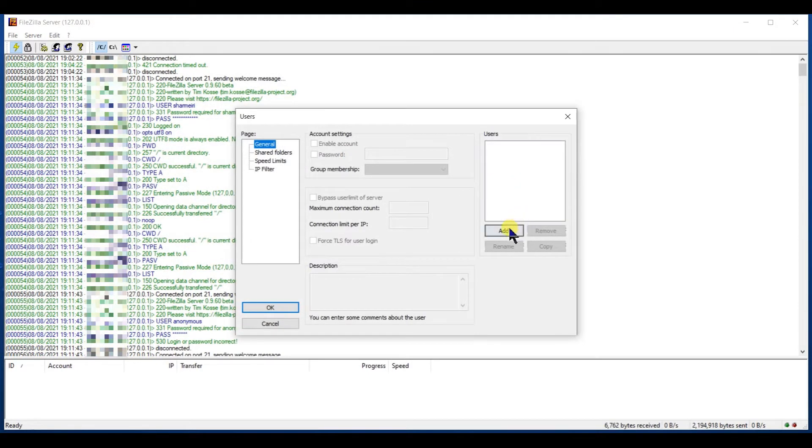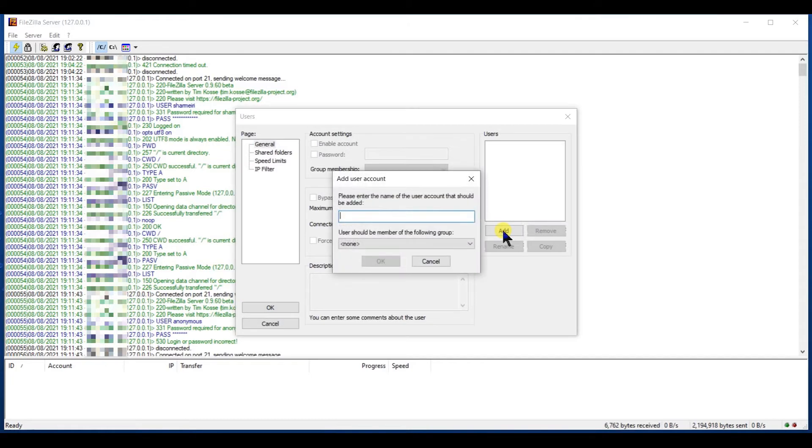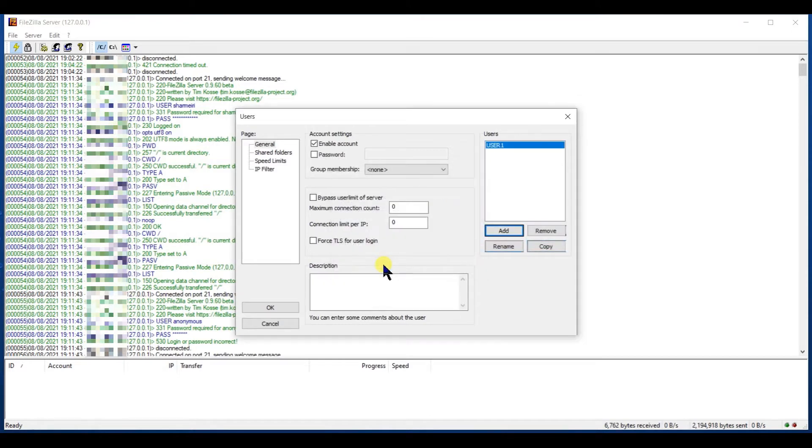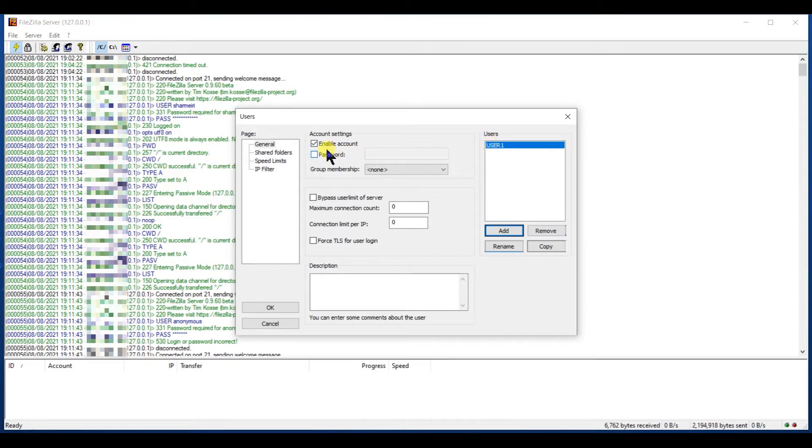First of all, I create the user. I will give him a name, user1. I can give him a password. Of course, it is recommended. But for the sake of demonstration, I will make it simpler.